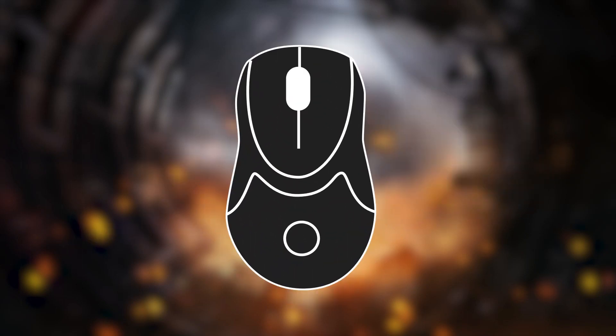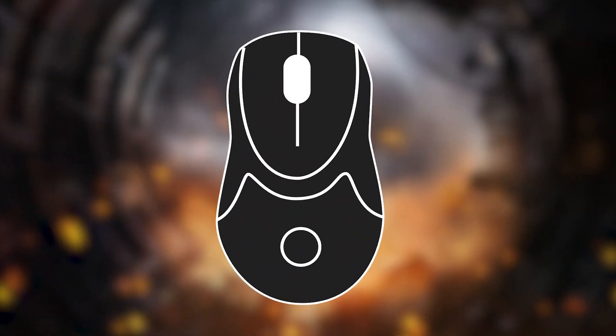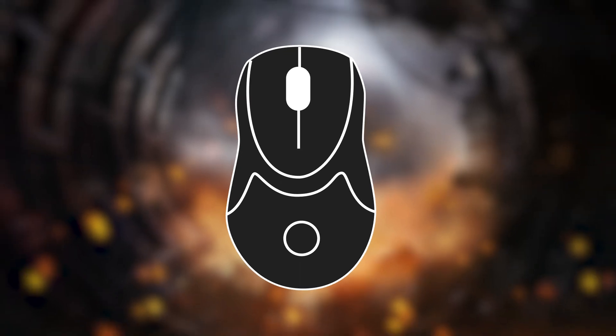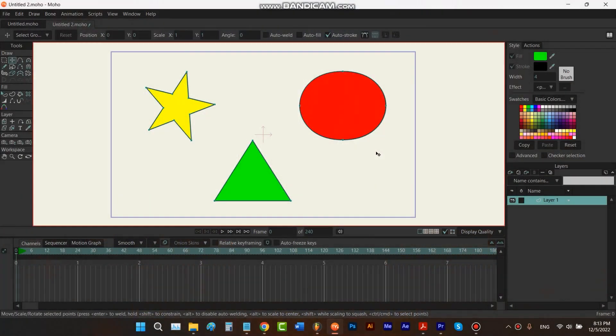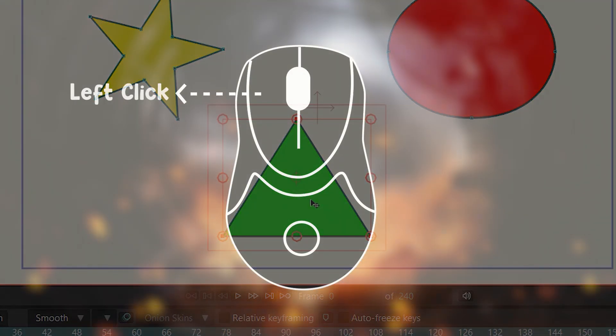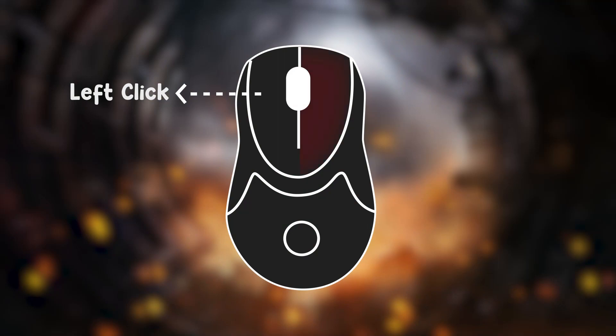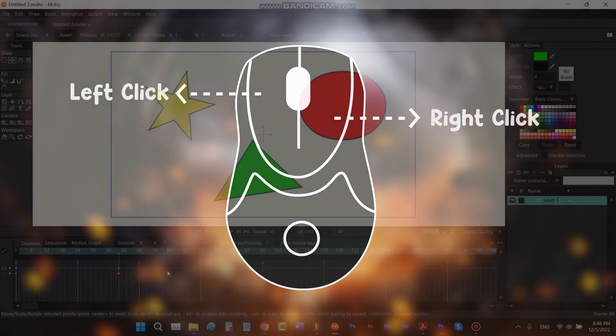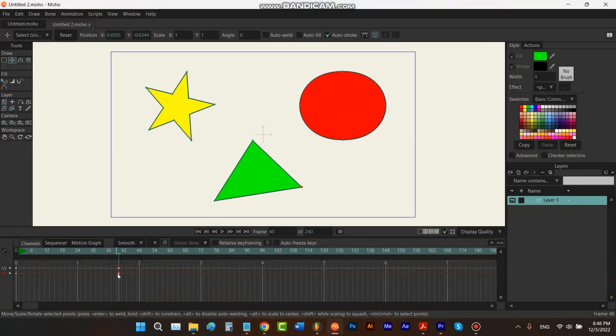If you press the left side of your mouse, we call it left click. Most of the time we use left click to select something. And when you press the right side of your mouse, we call it right click. If you right click on something, it will show you more options about it.